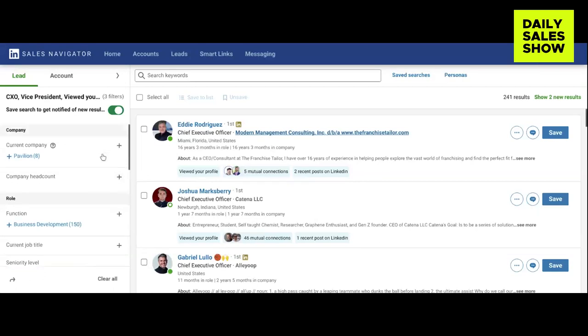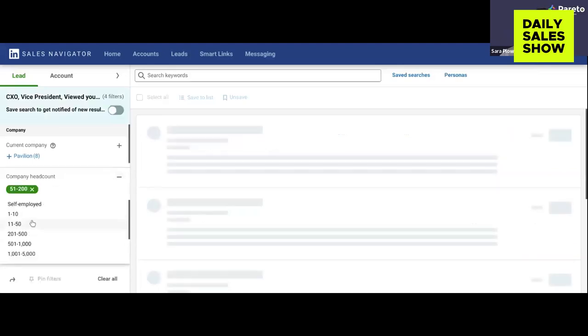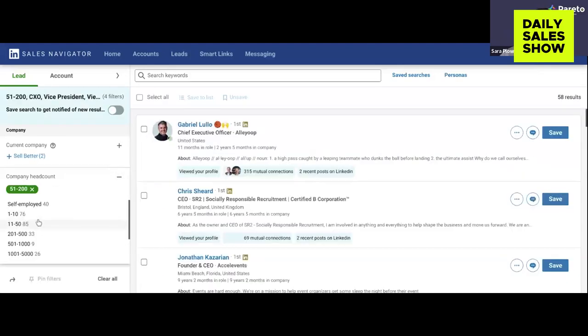All of these filters are really helpful, especially if you have a qualified meeting method. At Pareto, a qualified meeting counts as someone at the C-suite level or VP level of sales, based in New York City, because we can turn over that project really quick since we're in New York City as well. For company headcount, our sweet spot is 51 to 200.